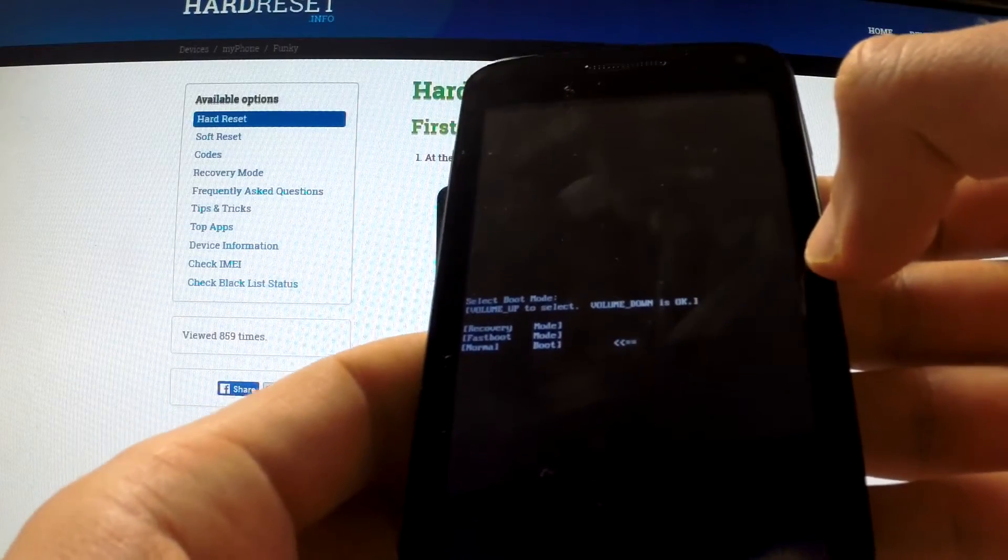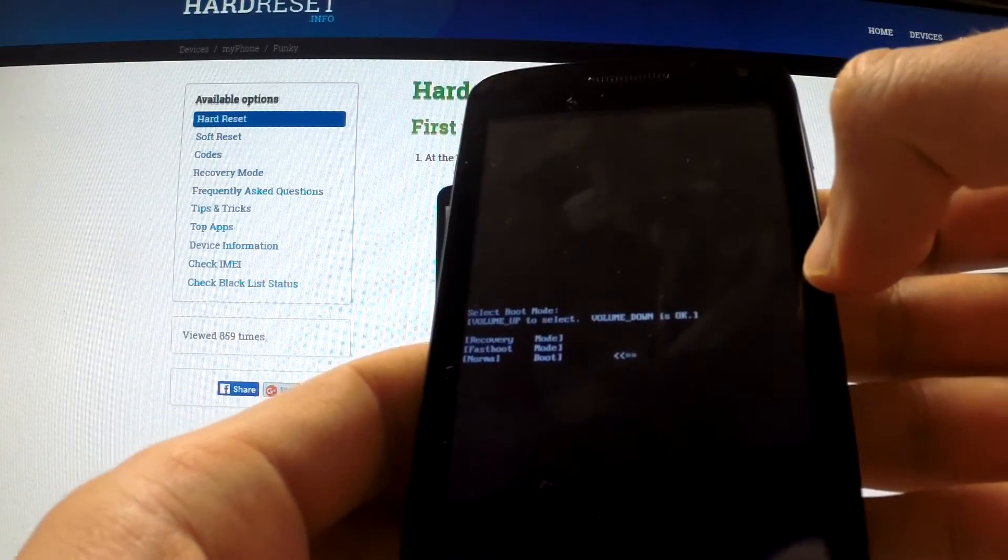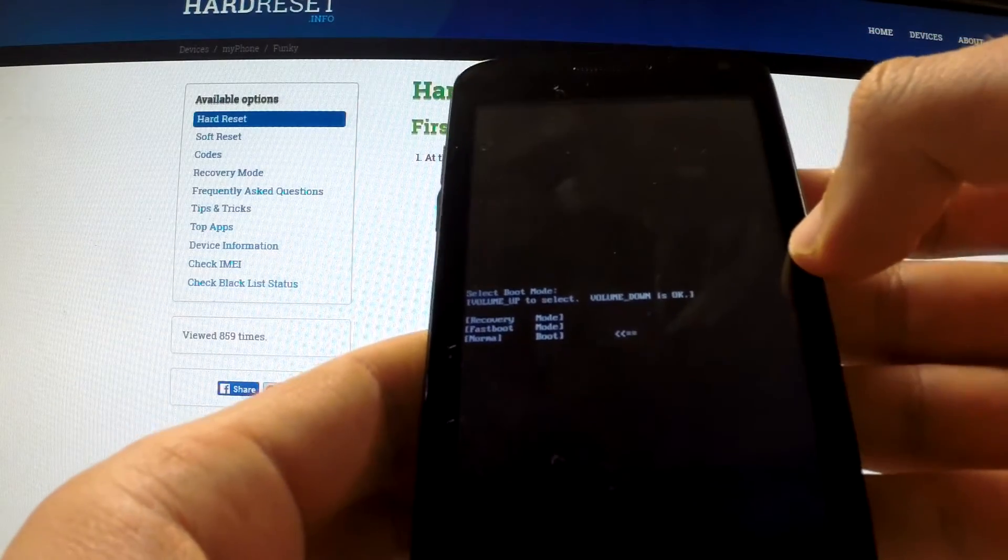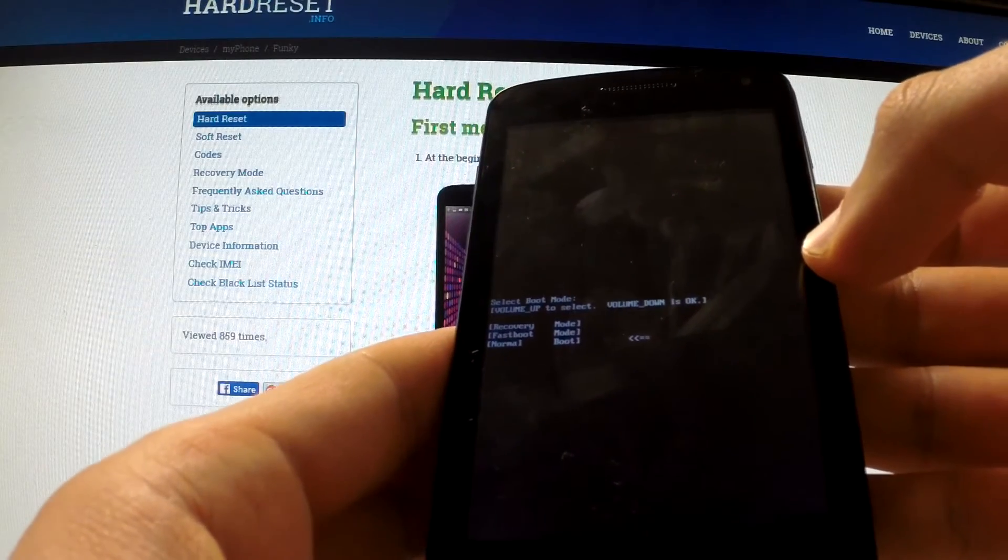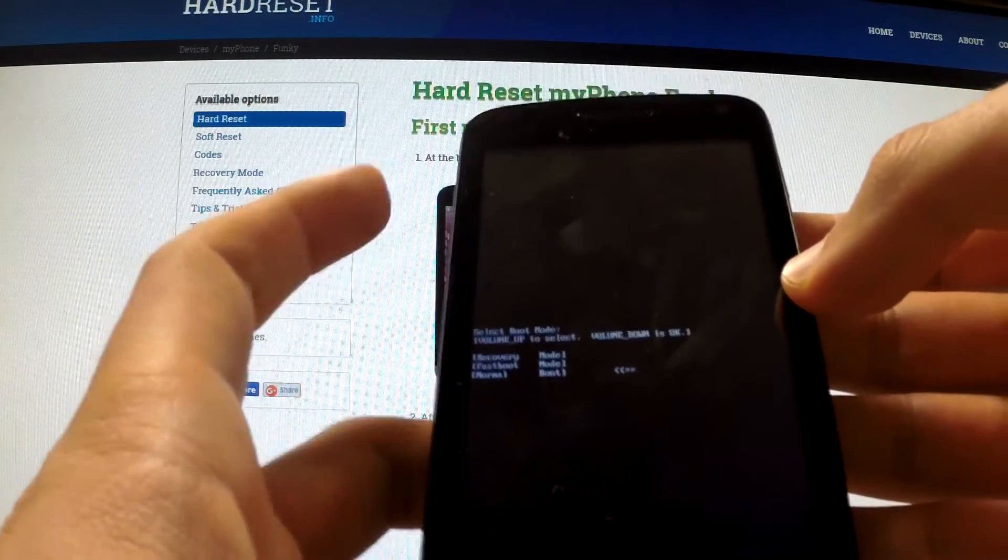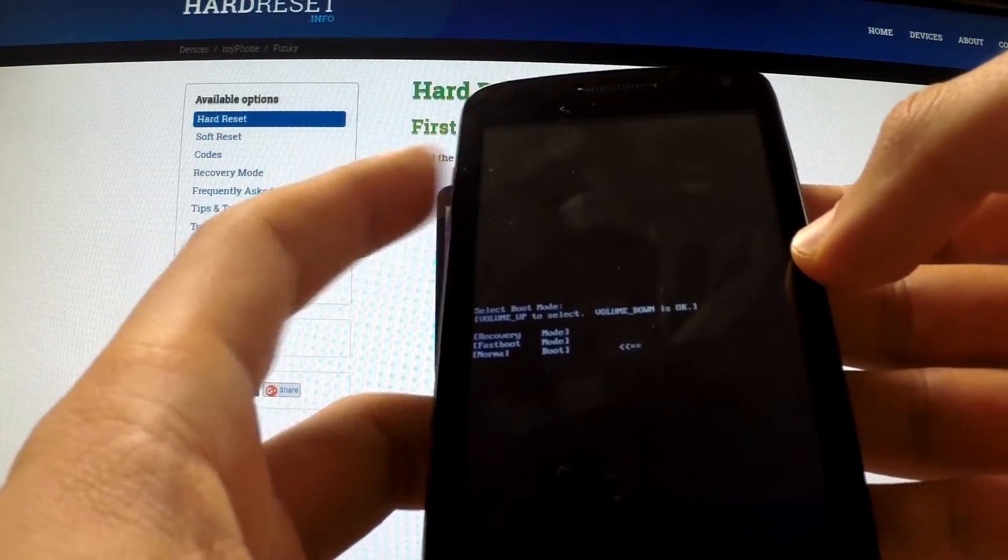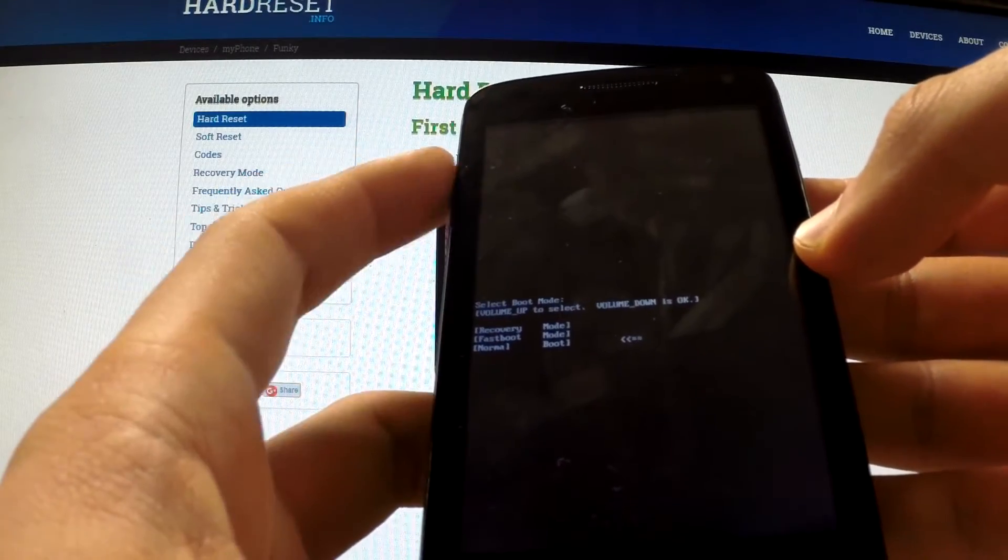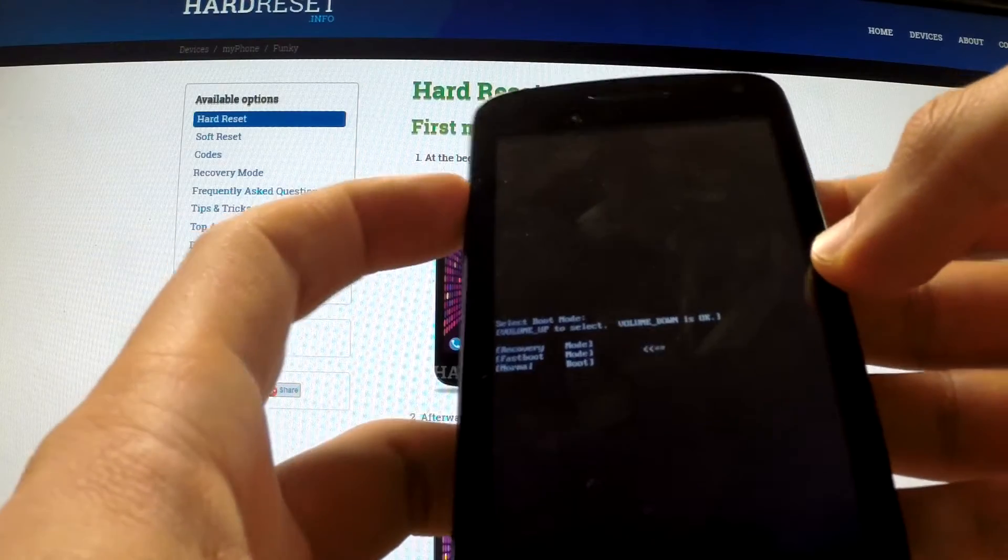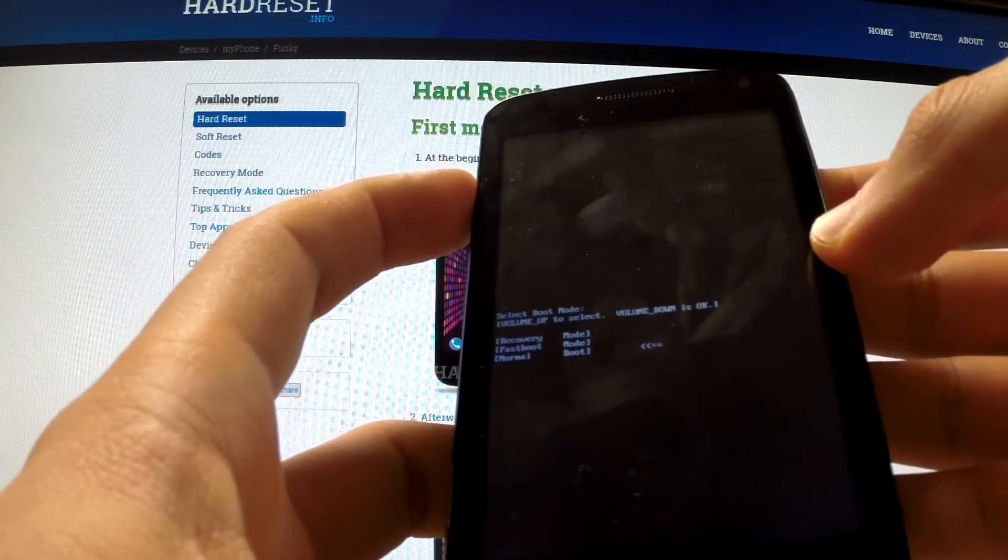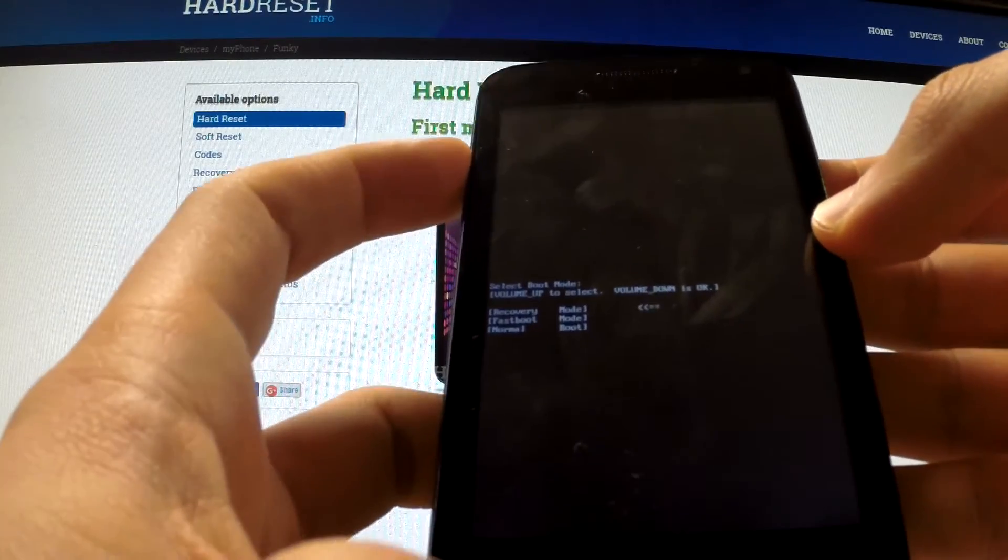Here you have three options: recovery, fastboot, and normal. Use volume up in order to navigate here and choose fastboot.